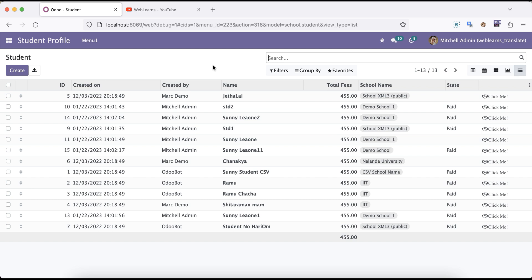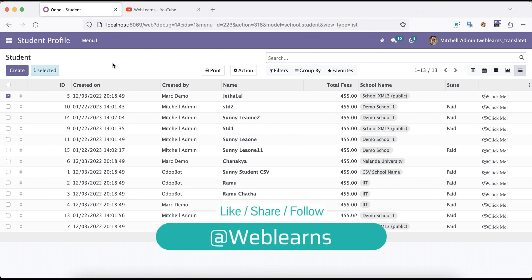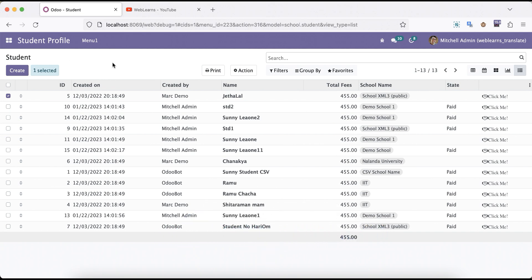So what is the difference between active_id and active_ids? Simple — if you select a single record and you are doing some operations, the context will pass the single record set ID in active_id. Plus it will also pass another key which is active_ids, which contains a list of IDs. In this case it will pass only the ID of this fifth record, plus the active_model.